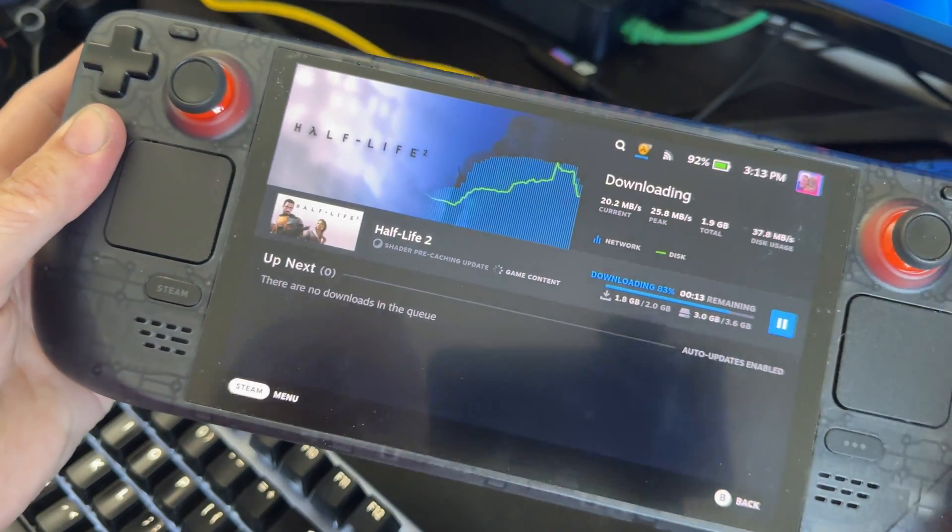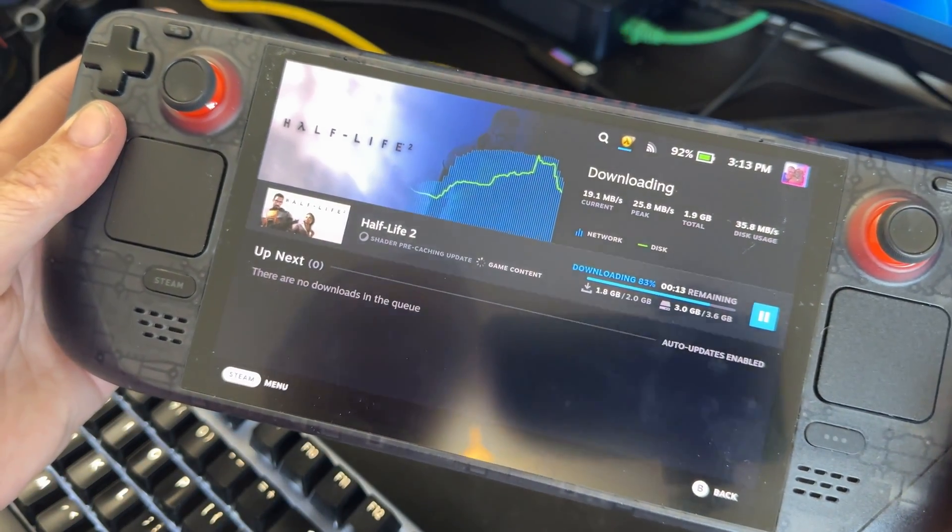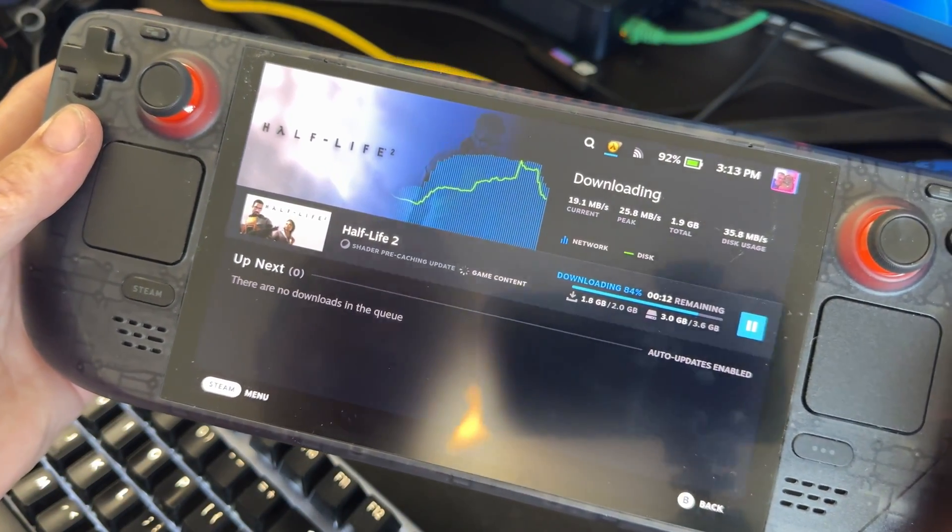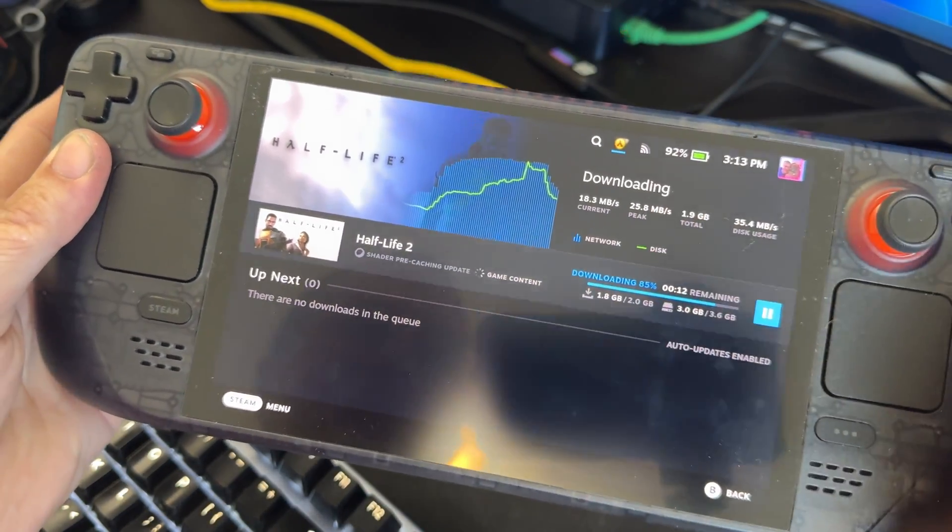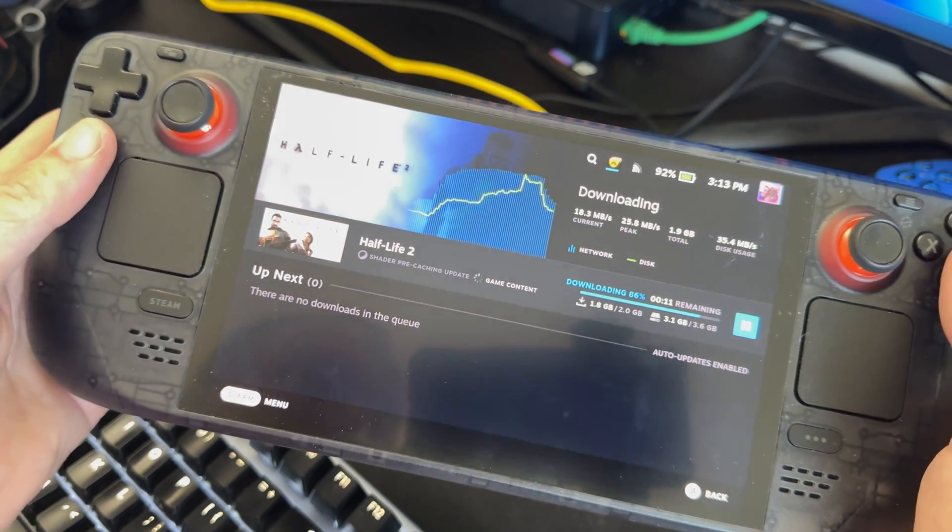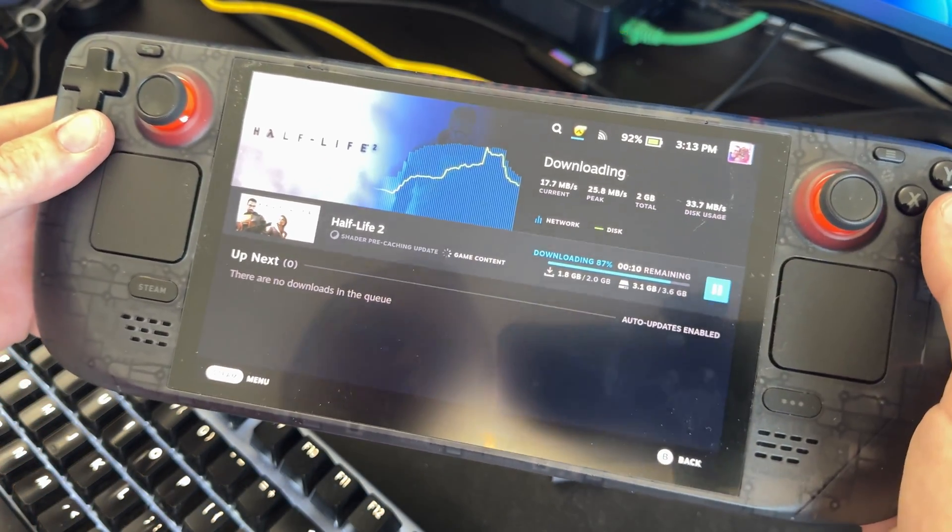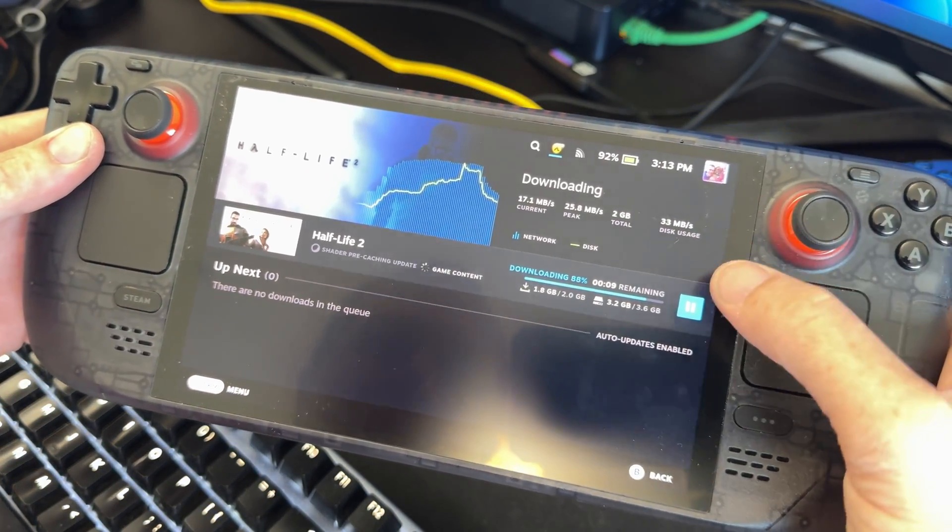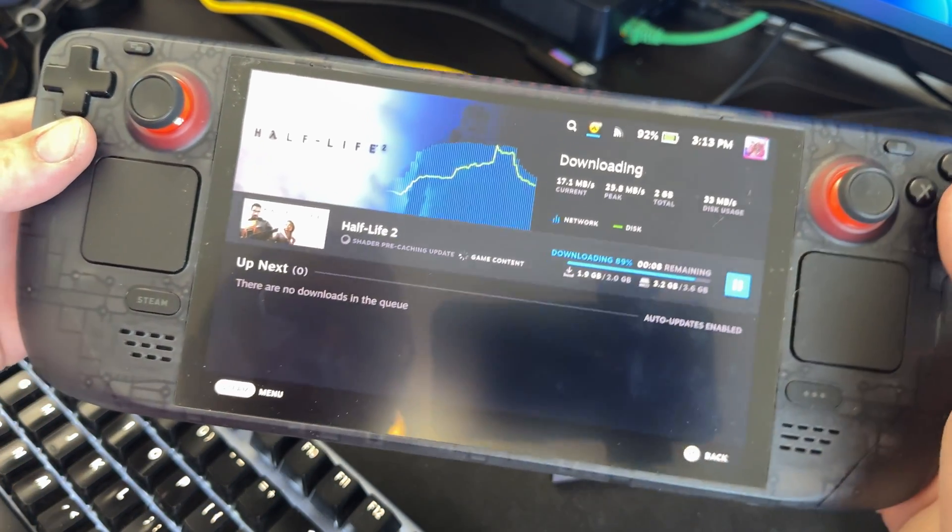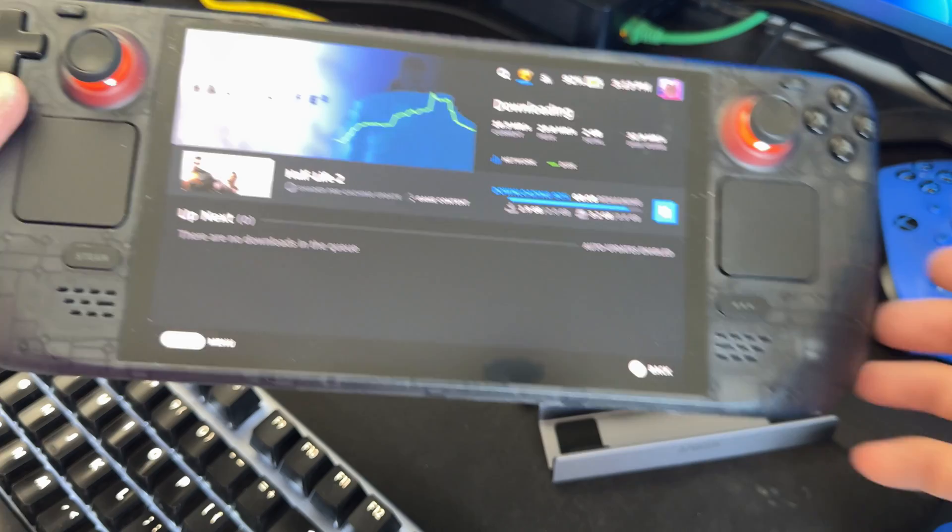It was transferring over the network and it was going at 25 megabytes per second. That's actually pretty fast. But we want to see if we can get a game to download even faster.